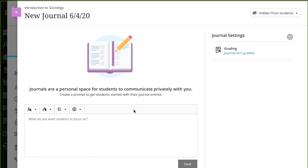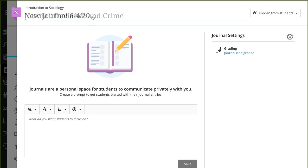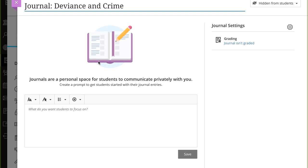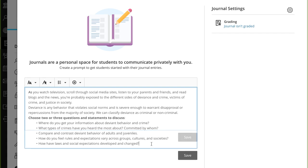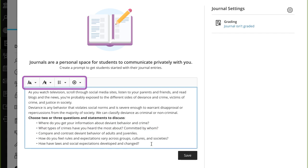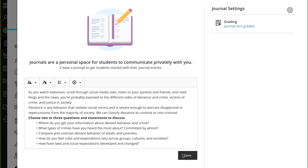Begin by typing a meaningful title. Next, add a prompt to set expectations and guidelines to get students off to a good start. You can use the options in the editor to format text, attach files, and embed multimedia. When you're finished, select Save.